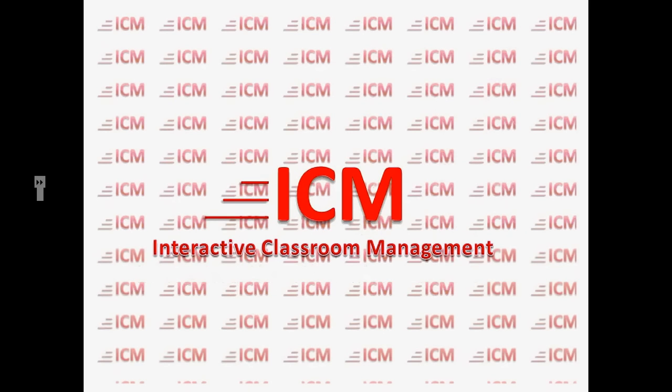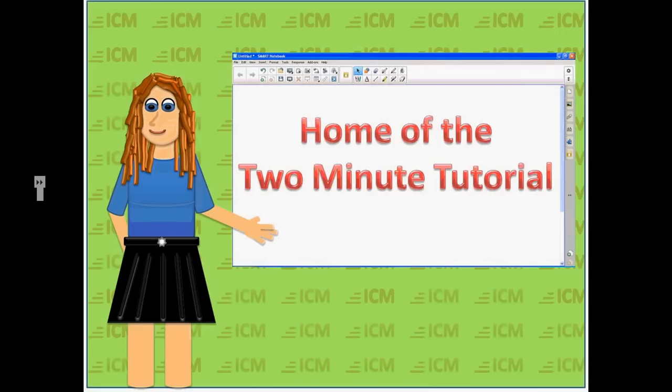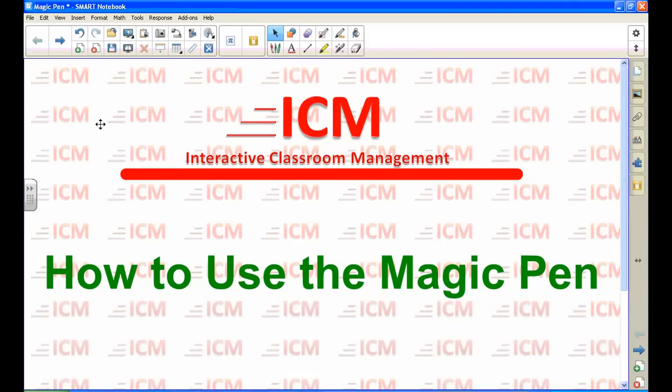ICM Interactive Classroom Management, home of the two-minute tutorial. Everything else you need to know in order to integrate technology into your classroom. Hello, in this tutorial you will learn how to use the magic pen in your SMART Notebook software.